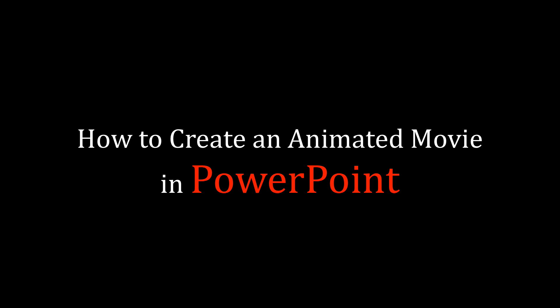There are more sophisticated animation programs that professionals use, but for many of you, PowerPoint will work just fine. Most students and scientists already have this software and know how to use it. And that's the main reason I'm using it for this tutorial.